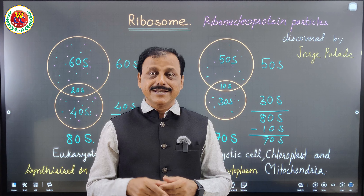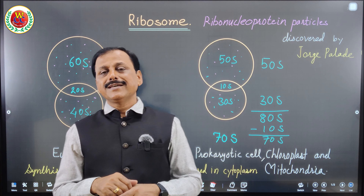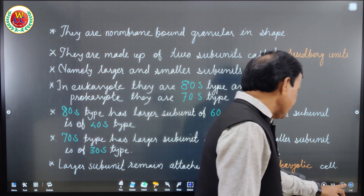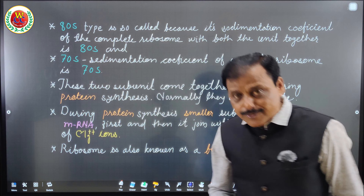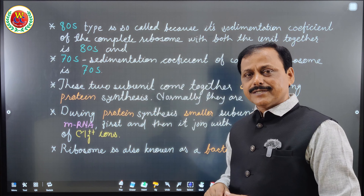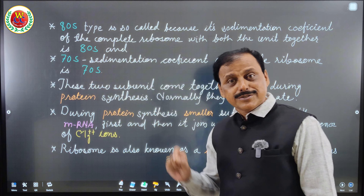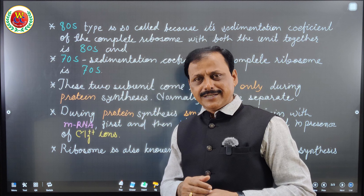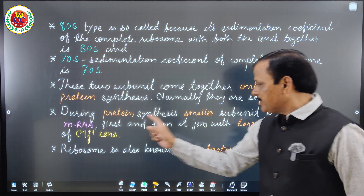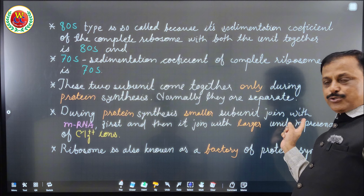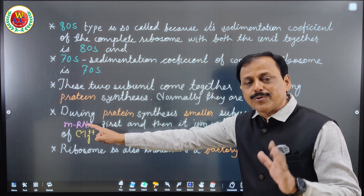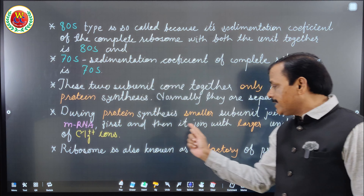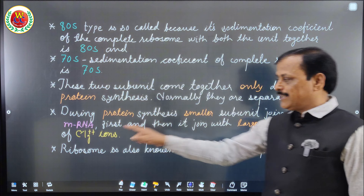At the time of protein synthesis — since ribosomes are the factory of protein synthesis — the smaller subunit first joins with messenger RNA. This is clearly mentioned in my diagram notes. After joining with mRNA, the smaller subunit then joins to the larger subunit. Messenger RNA is a topic you will learn in detail in genetics.